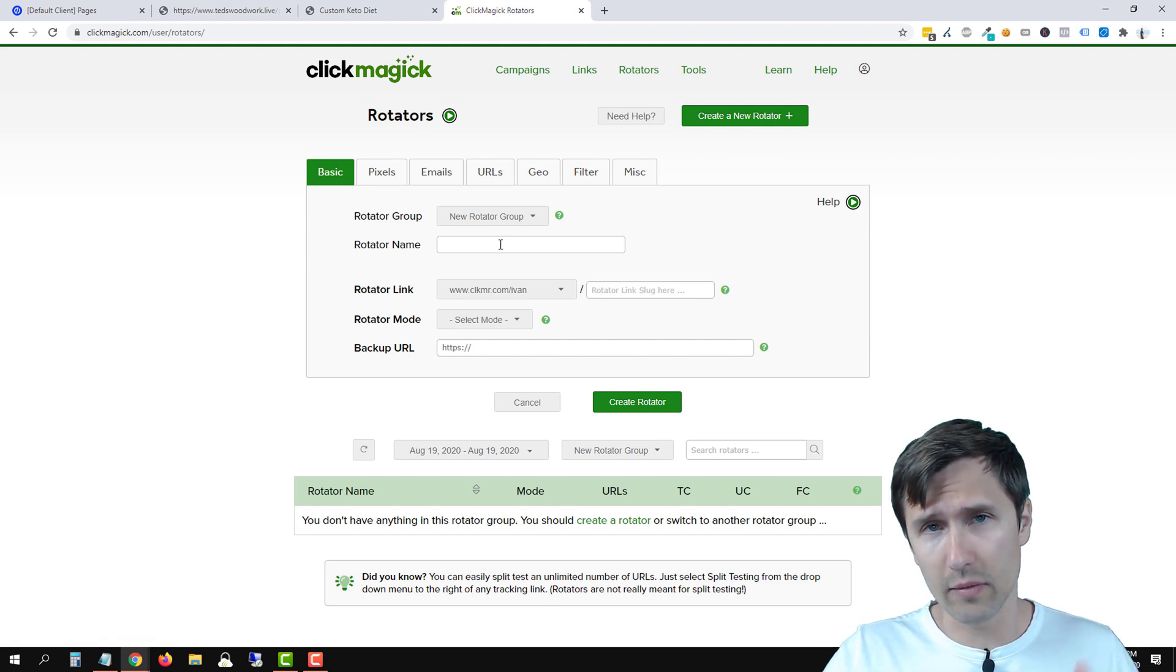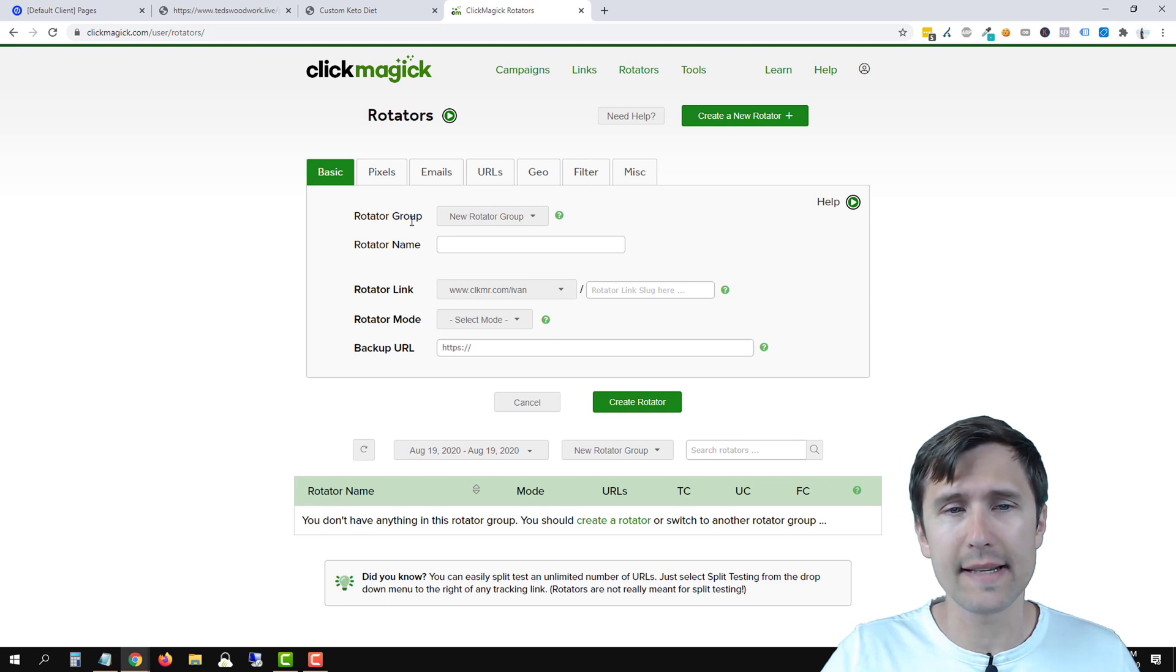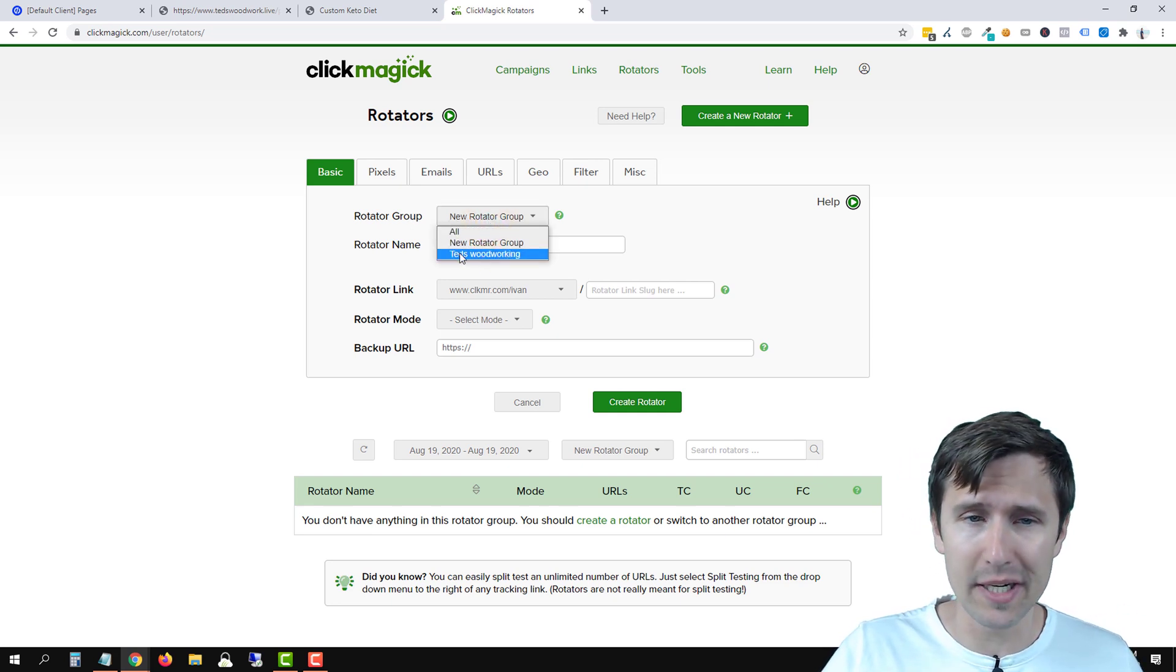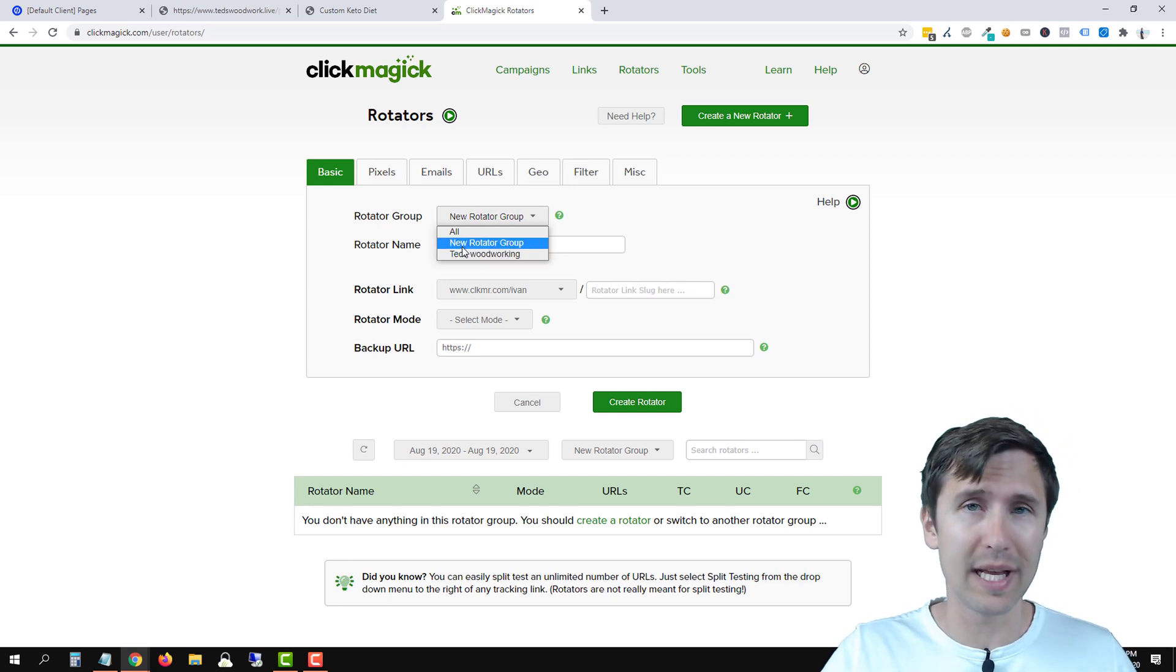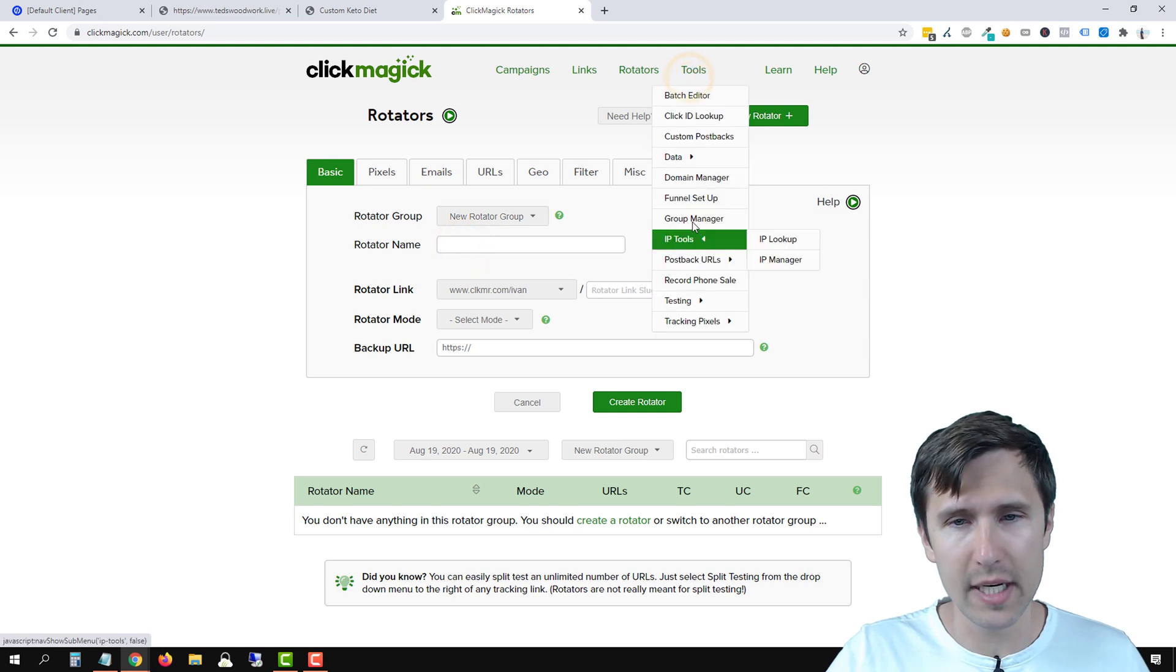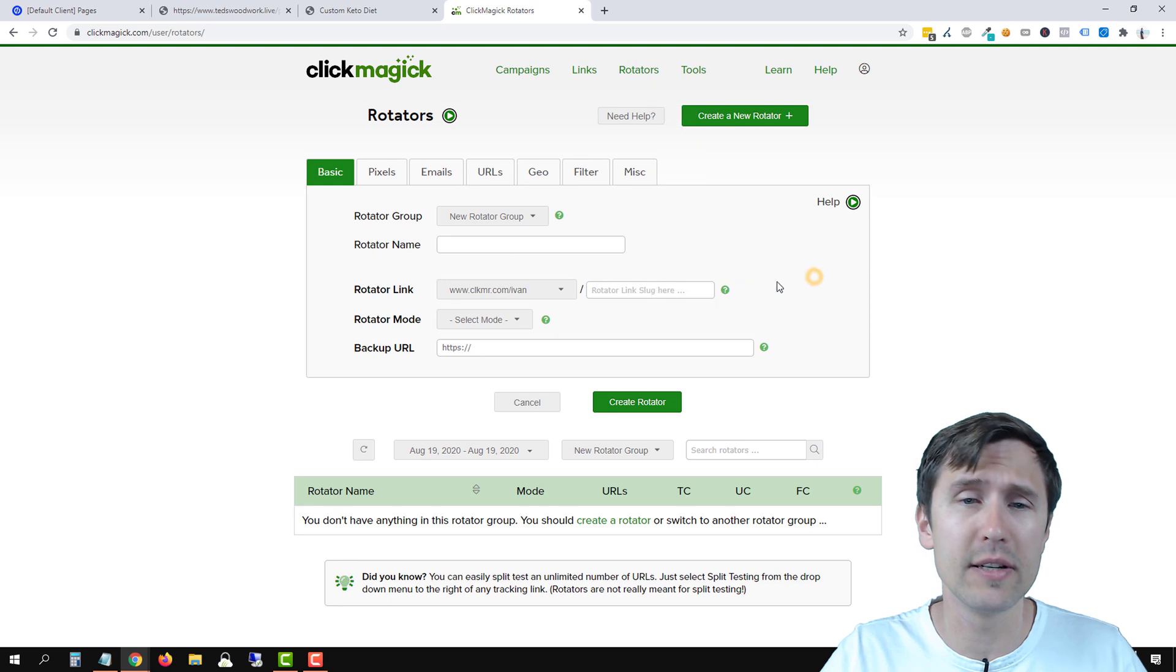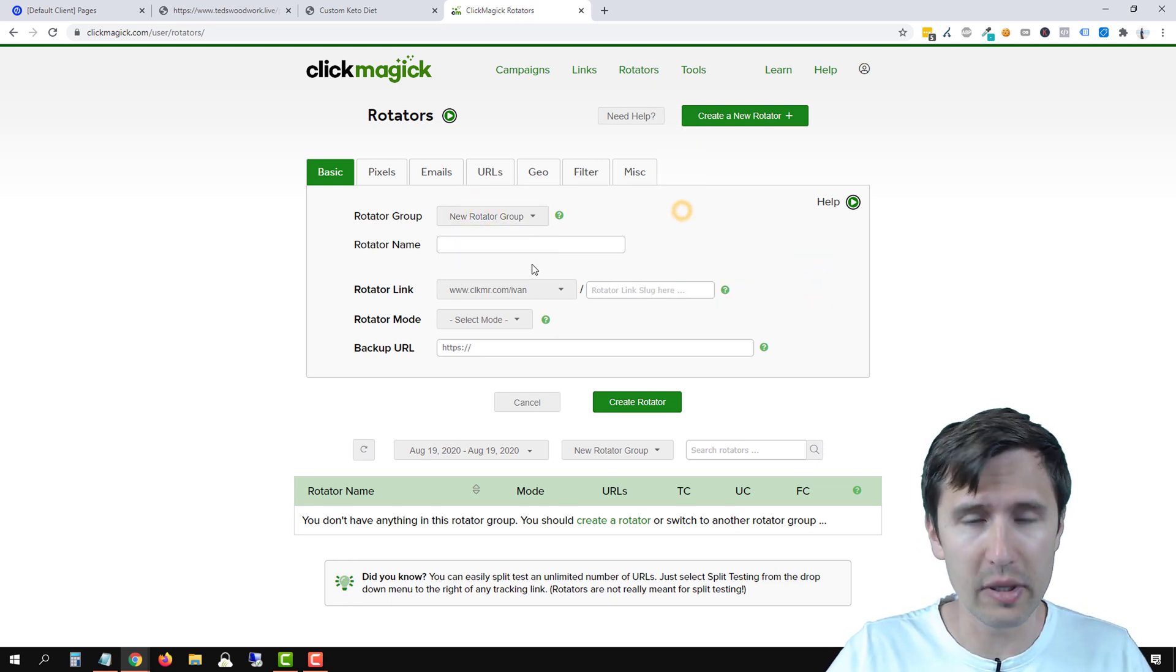So let's go from top to bottom. We have to fill in the blanks. So the first option here is asking for the rotator group. So I already have two groups here, one called Ted's Woodworking, one called new rotator group that I created. You might not have anything. If you don't, just click on tools here, go to group manager and create a group for rotators. Very simple to do. And once you do that, you will be able to select your group.